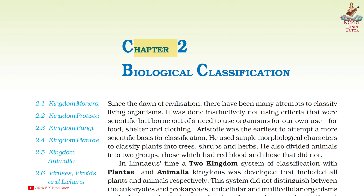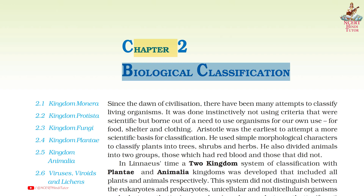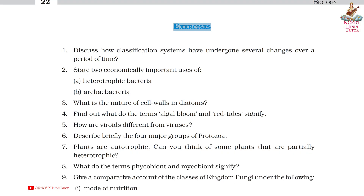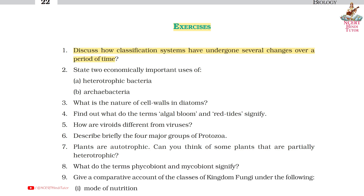Chapter 2: Biological Classification — question answers from Class 11 Biology exercises. Question 1: Discuss how classification systems have undergone several changes over a period of time.